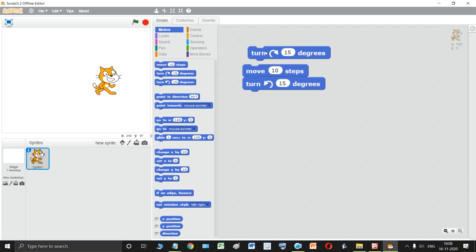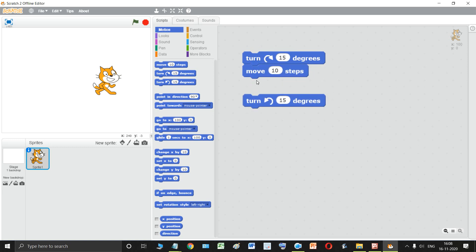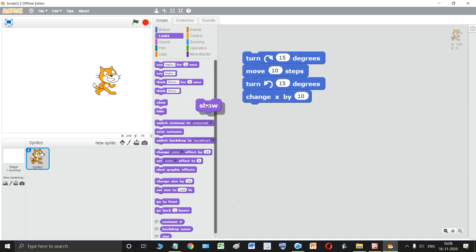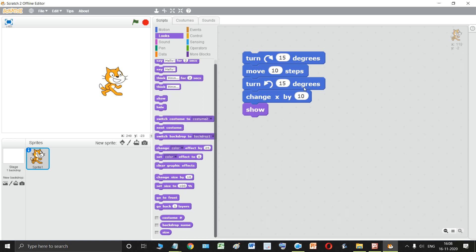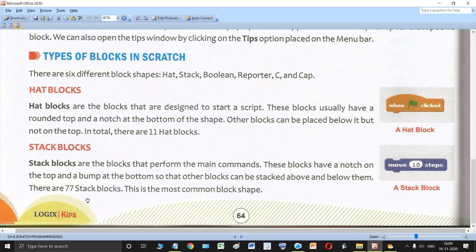With the notch at the top and bump at the bottom, blocks can be placed both above and below stack blocks. There are a total of 77 blocks in the stack blocks category — this is the most common block shape in Scratch. You will study in detail what each of the 77 stack blocks does later on.